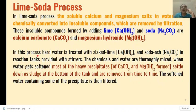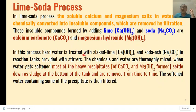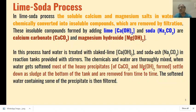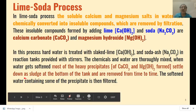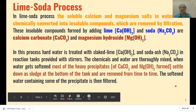In this process, hard water is treated with calcium hydroxide and soda ash, that is sodium carbonate. The reactions take place in reaction tanks provided with stirrers. The chemicals and water are thoroughly mixed, and the hard water gets softened because the heavy precipitates — calcium carbonate and magnesium hydroxide — settle down as sludge at the bottom of the tank and are removed from time to time. The soft water containing some precipitates is then filtered and purified for use in industry.